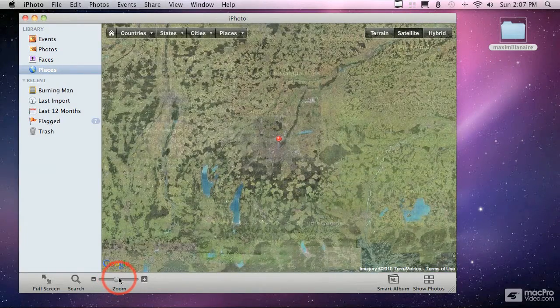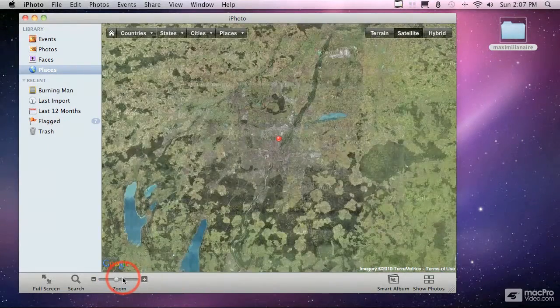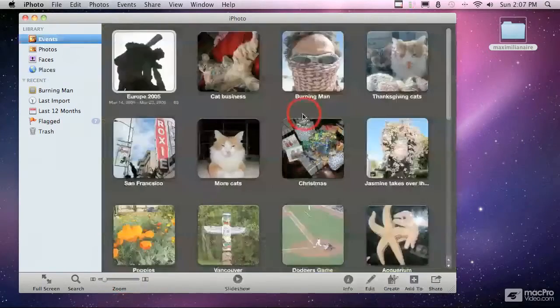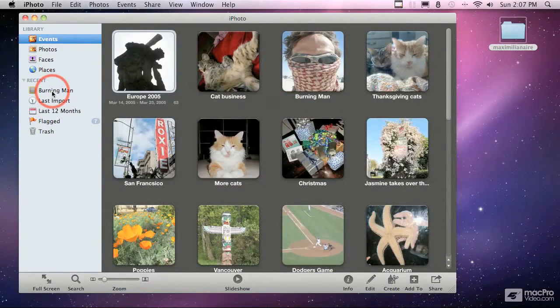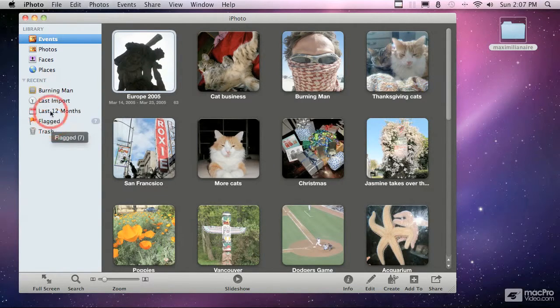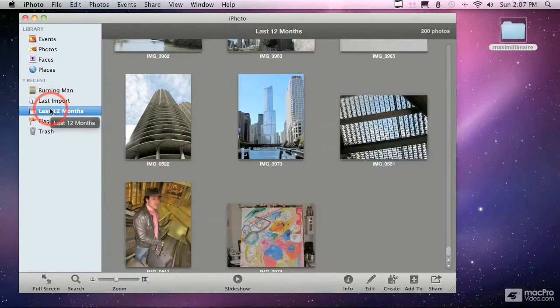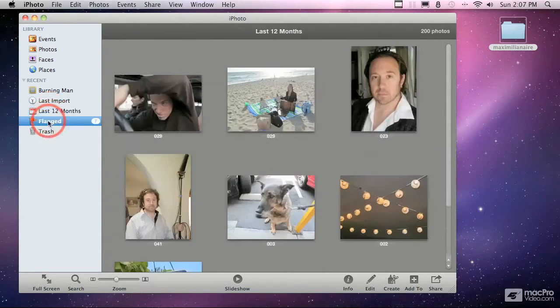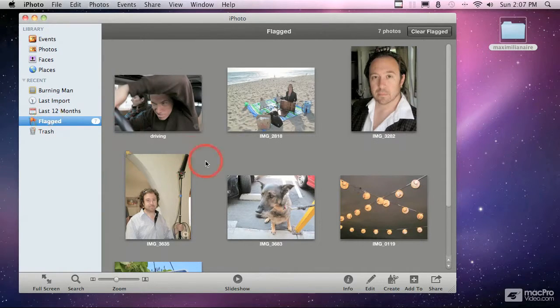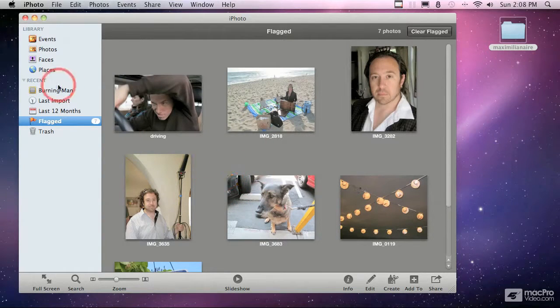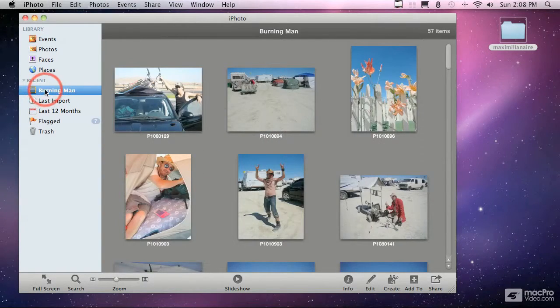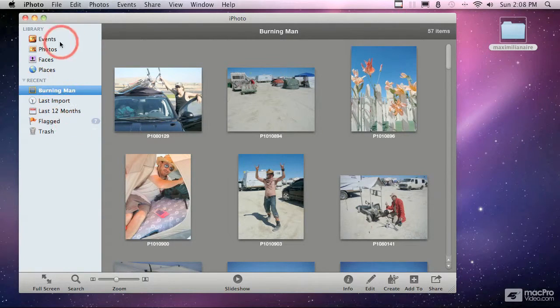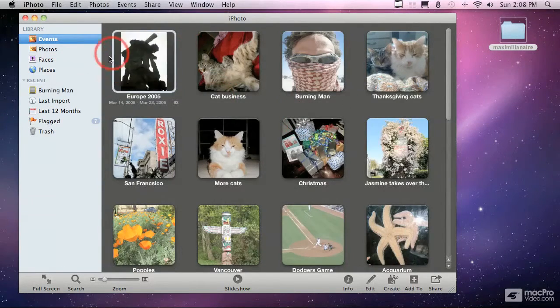You can also access a series of recent albums. You can create your own new albums to store things or you can look at things like pictures that you've imported in the last 12 months or items that have been flagged. We'll talk more about flagging later where you might identify a picture so that you can come back to it later for a certain reason. So all of these controls are a way to categorize what you're looking at at any given time.